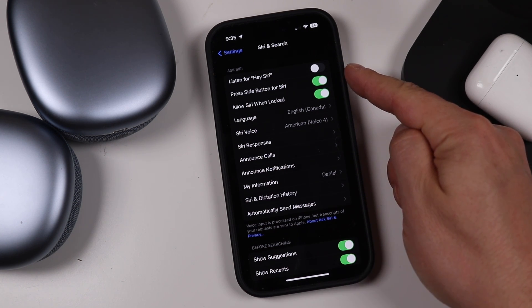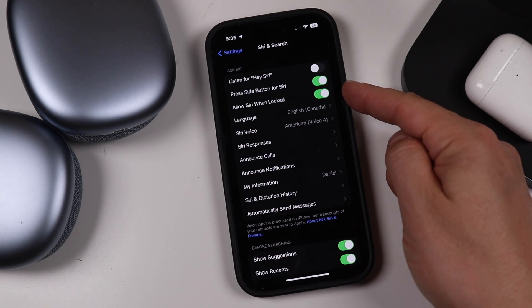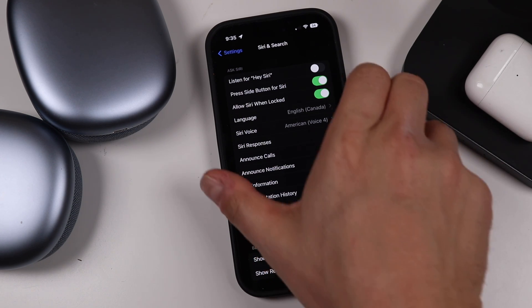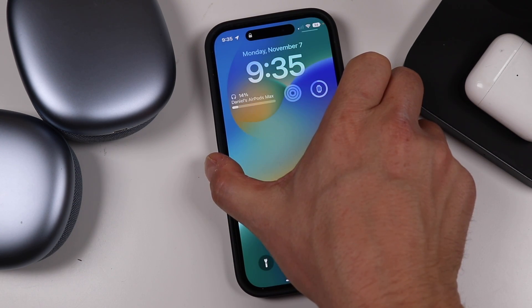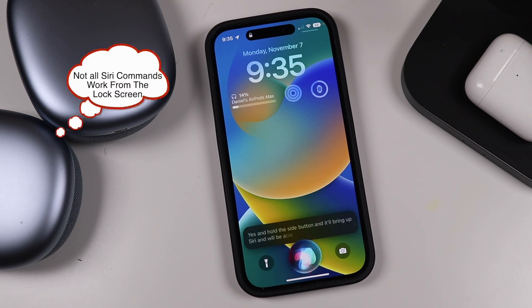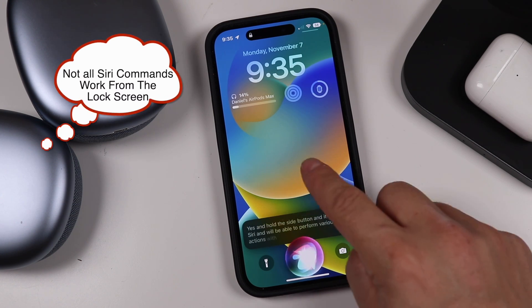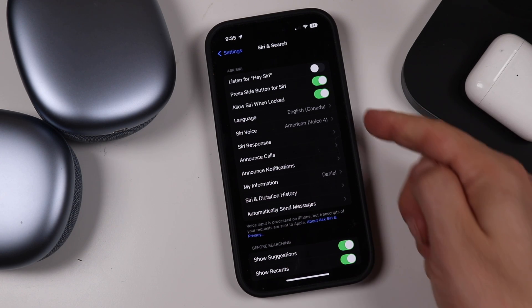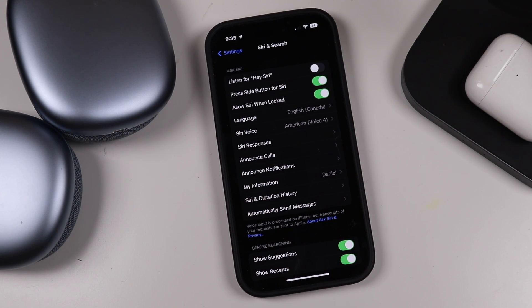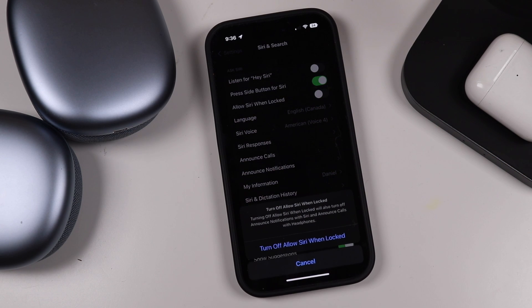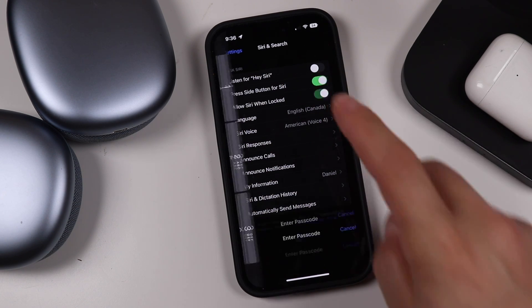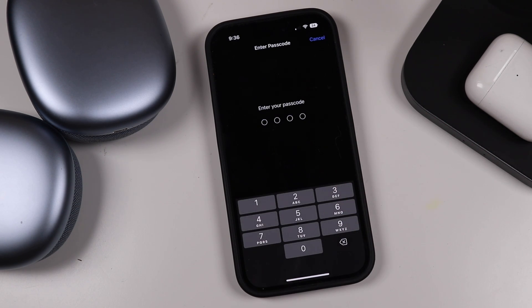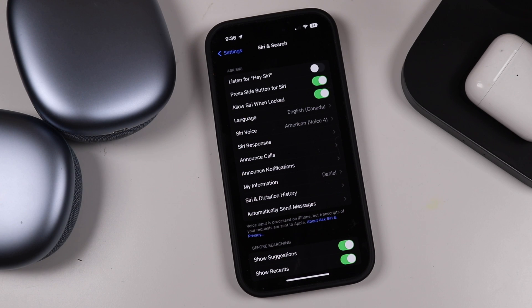Now that we've enabled Siri by pressing the side button, it says 'Allow Siri When Locked.' That means when the iPhone is locked, you can still press and hold the side button to bring up Siri and perform various actions from the lock screen. If you don't want that, you can tap the switch to turn off Allow Siri When Locked. It'll prompt you to put in your passcode if you turn it back on.